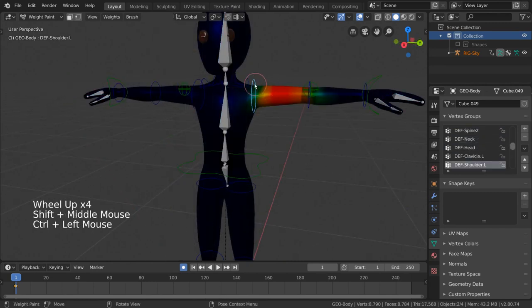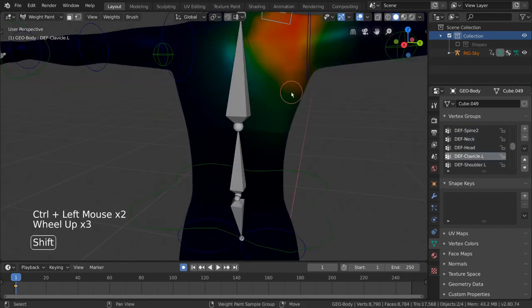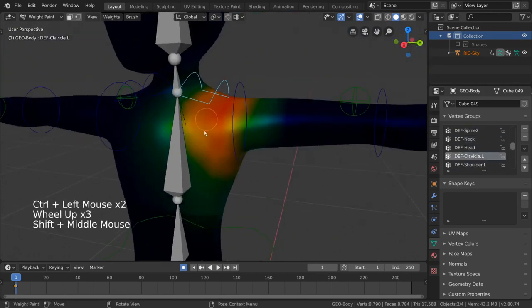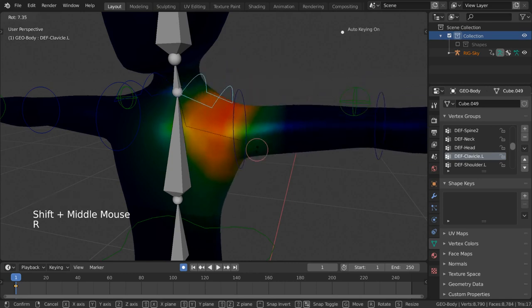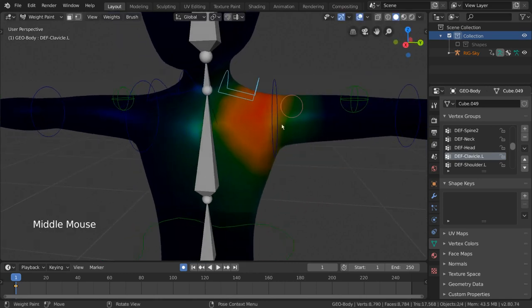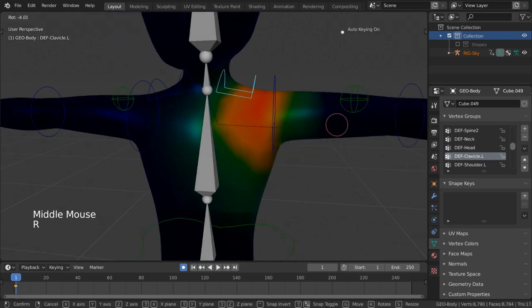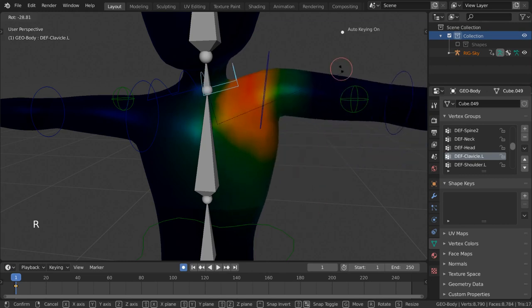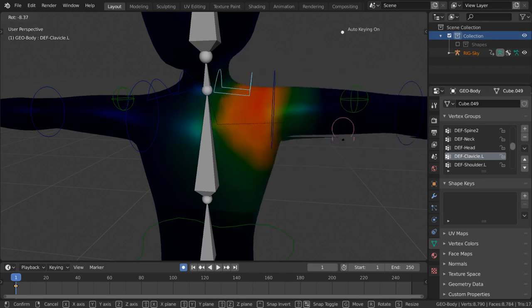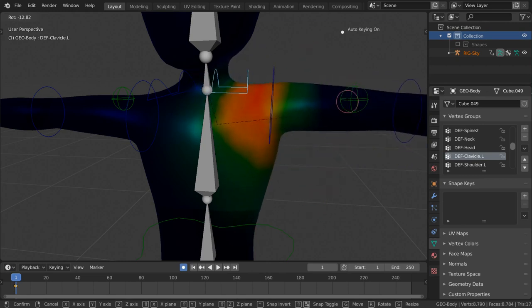For example, you can have these vertices copy 100% of the bone's movement, but have these vertices further out be assigned to the same bone but only copy say 50% of that bone's movement.